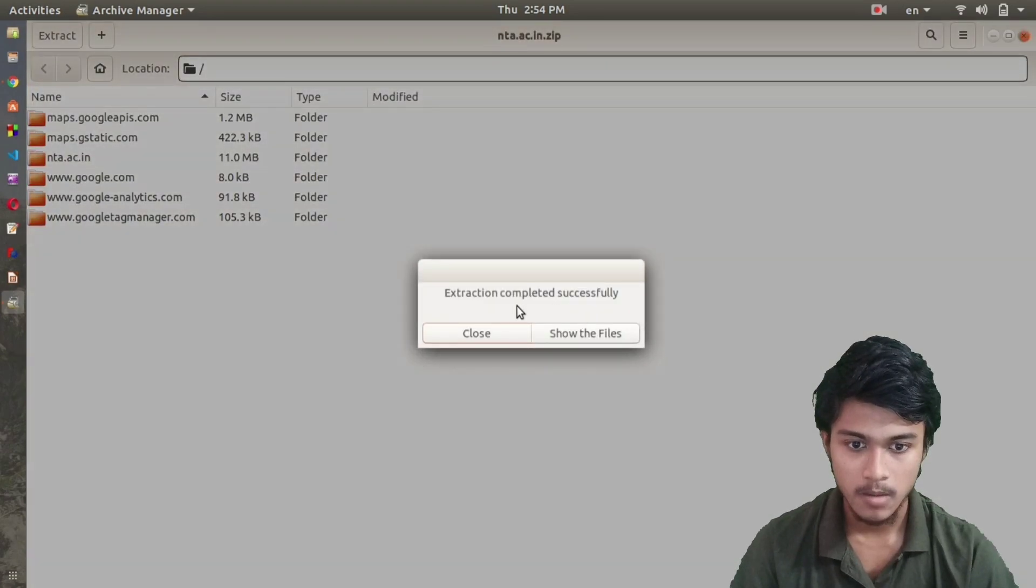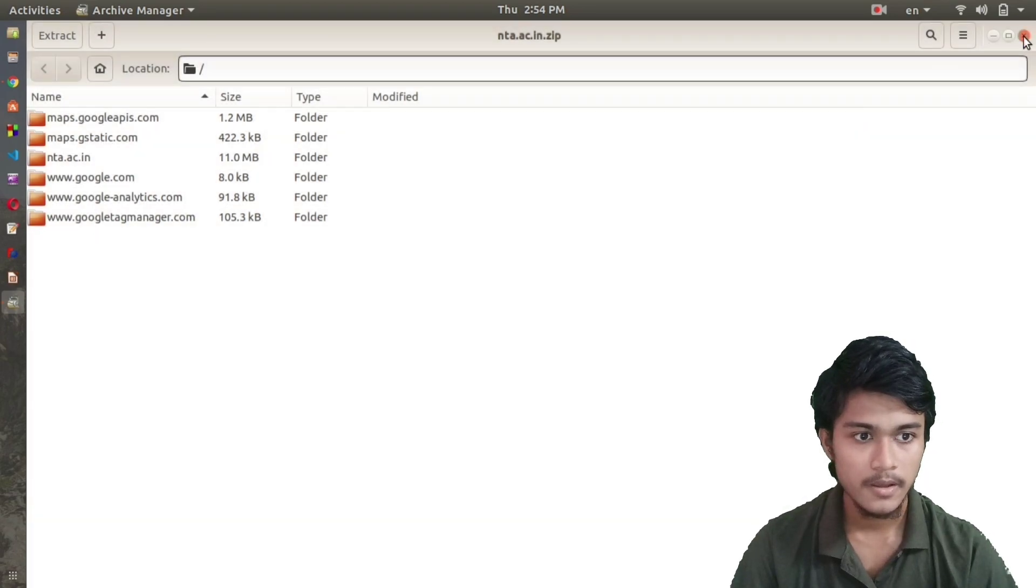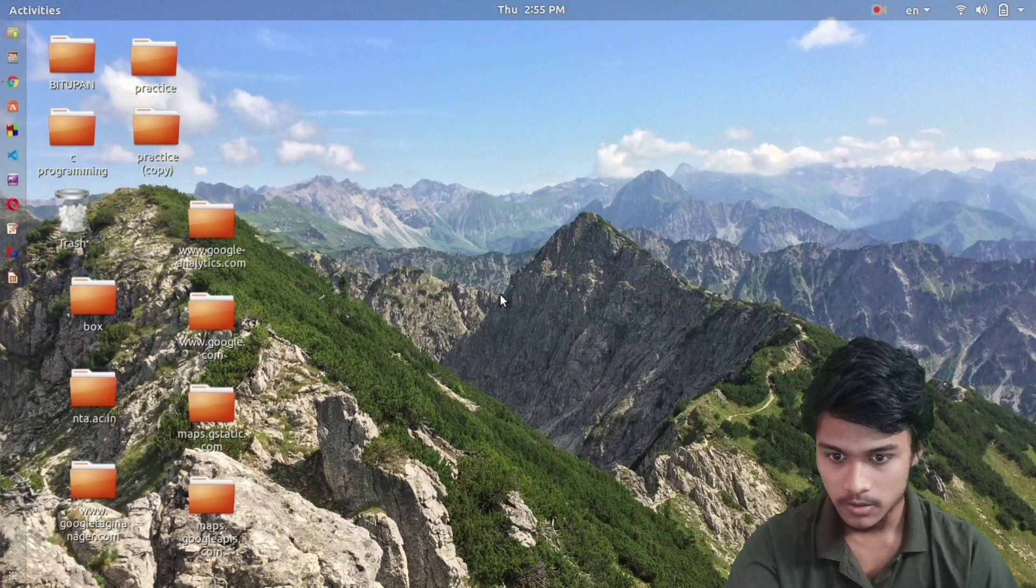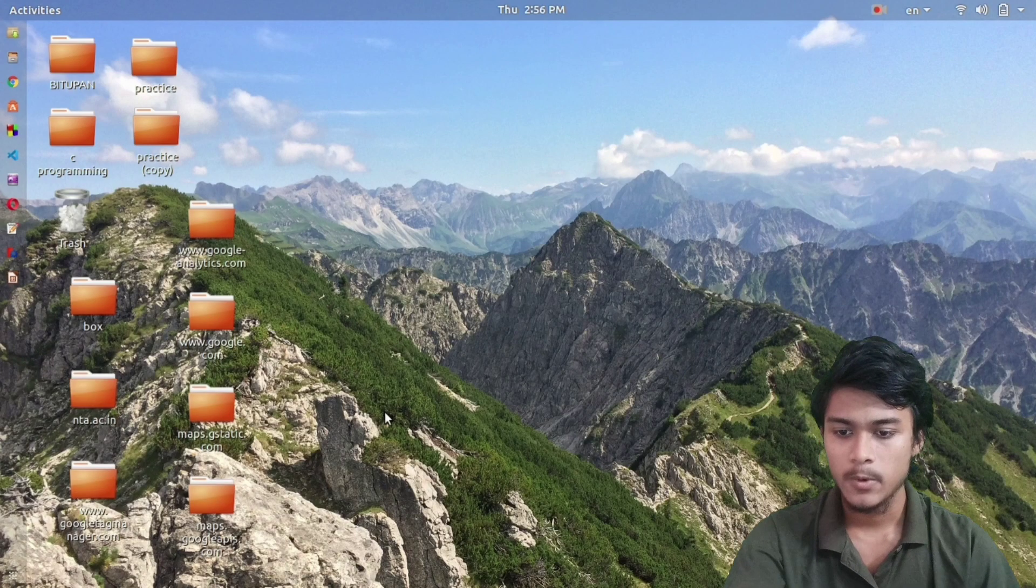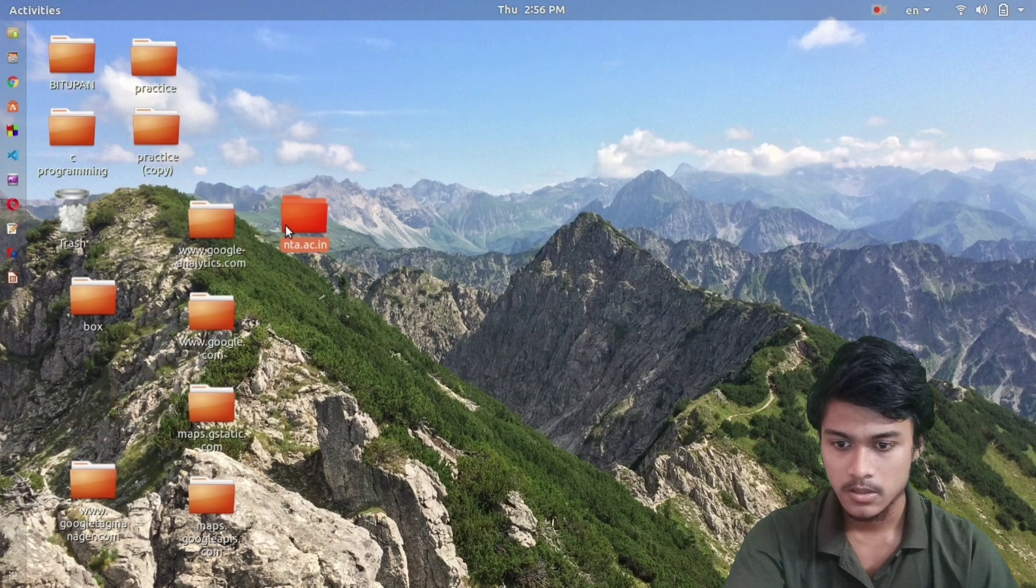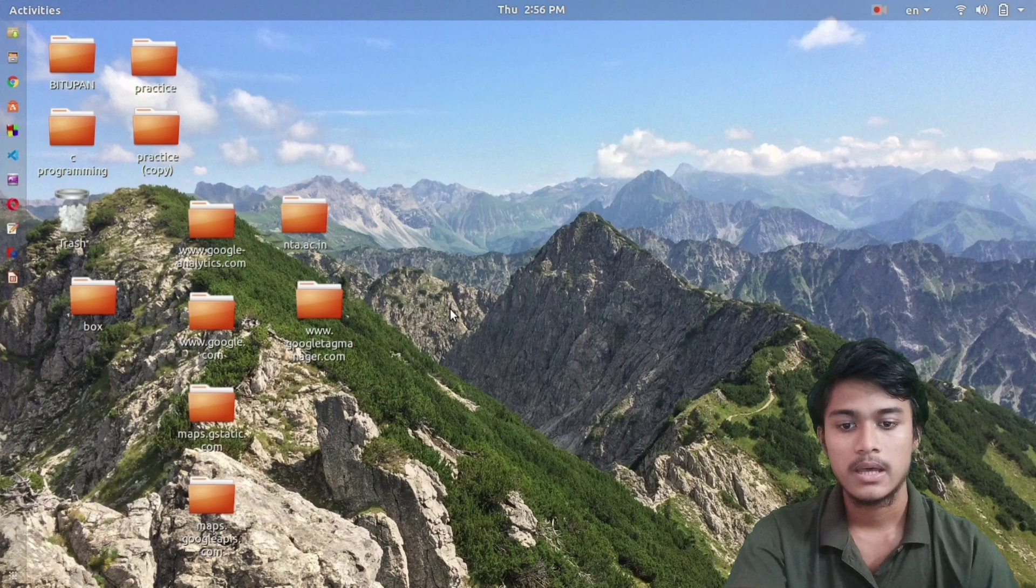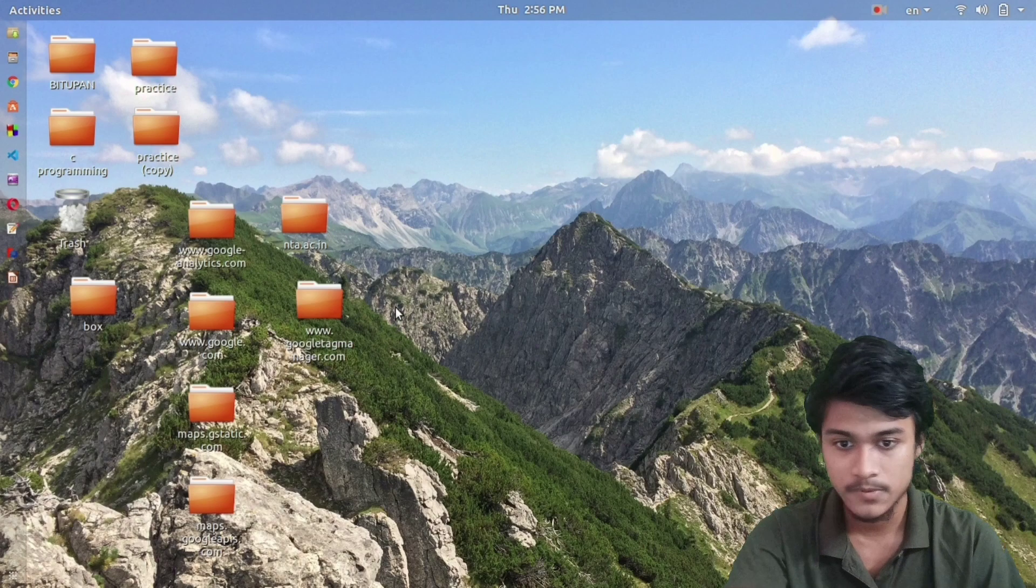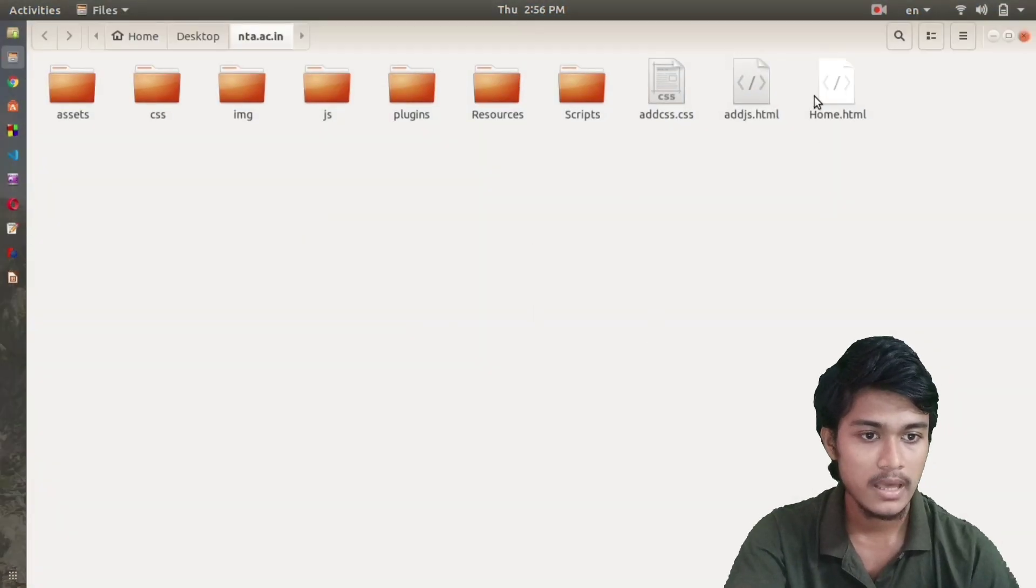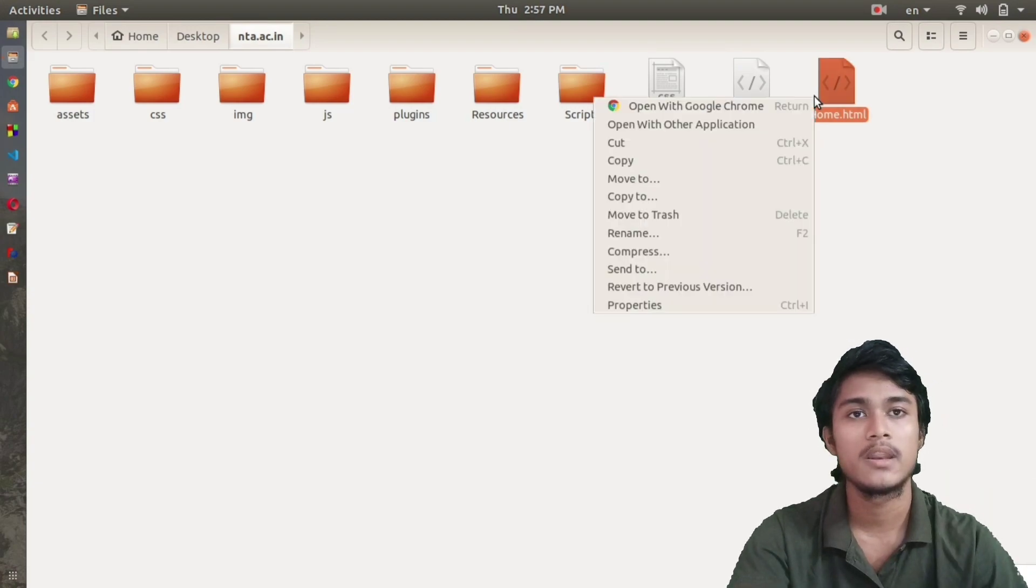Let me go to my desktop. Here you can see all the files that I have extracted. These are the six files that are the source code of the NTA website. To check the index.html or the HTML page, which is the gateway of any website, you have to go to nta.ac.in and here you can see home.html.